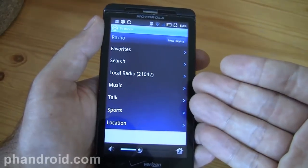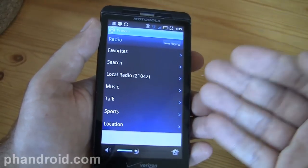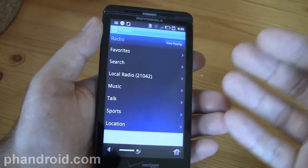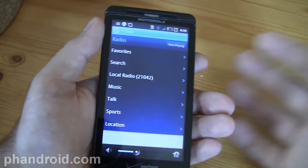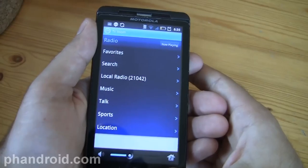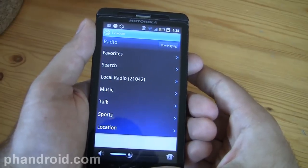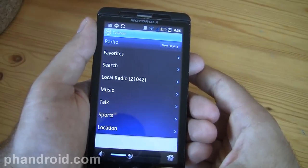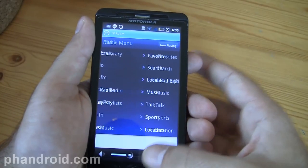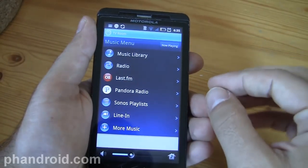Immediately you have access to hundreds and hundreds — thousands and thousands really — of different radio stations and artists through that. So that's radio. Very cool.